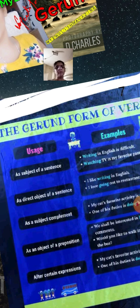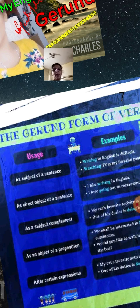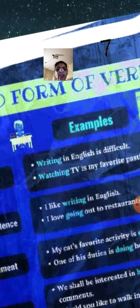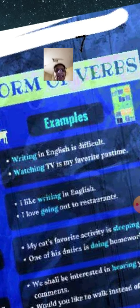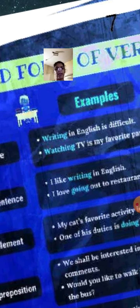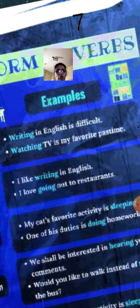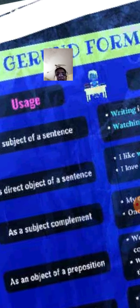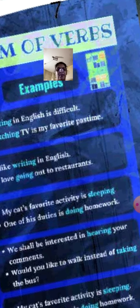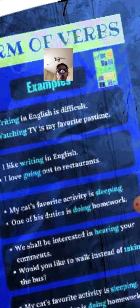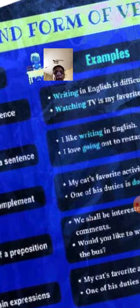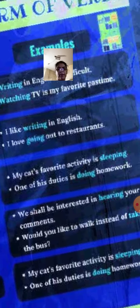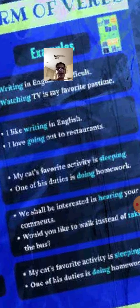The gerund form of verbs: as the subject of a sentence — 'Writing in English is difficult,' 'Watching TV is my favorite pastime.' As a direct object — 'I like writing in English,' 'I love going out to restaurants.' As a subject complement — 'My cat's favorite activity is sleeping,' 'One of his duties is doing homework.'